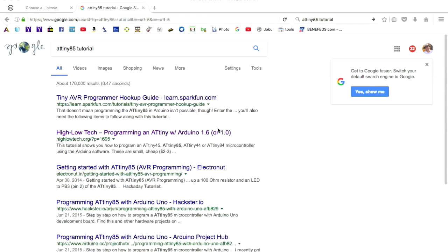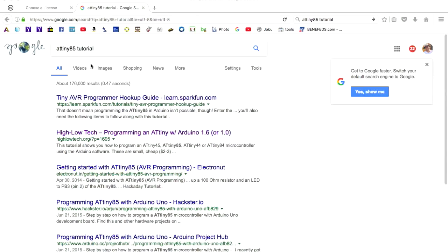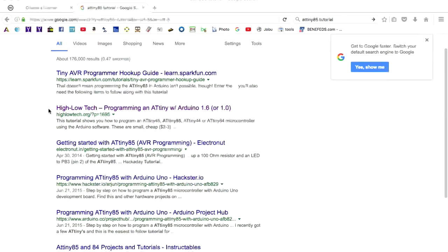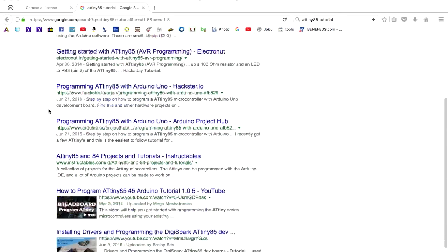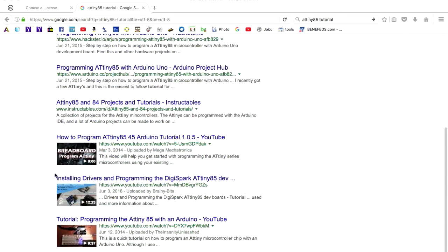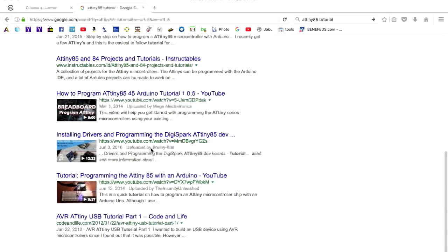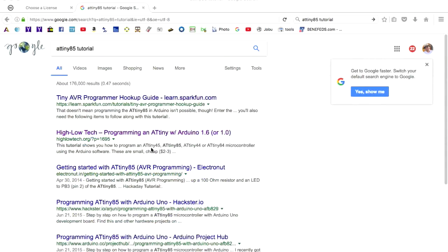And if you have any trouble, just go into the internet, type in ATtiny85 tutorial or something like that. You'll find dozens and dozens of tutorials. Here's a 12-minute long YouTube video just on installing the drivers for the ATtiny85 boards.